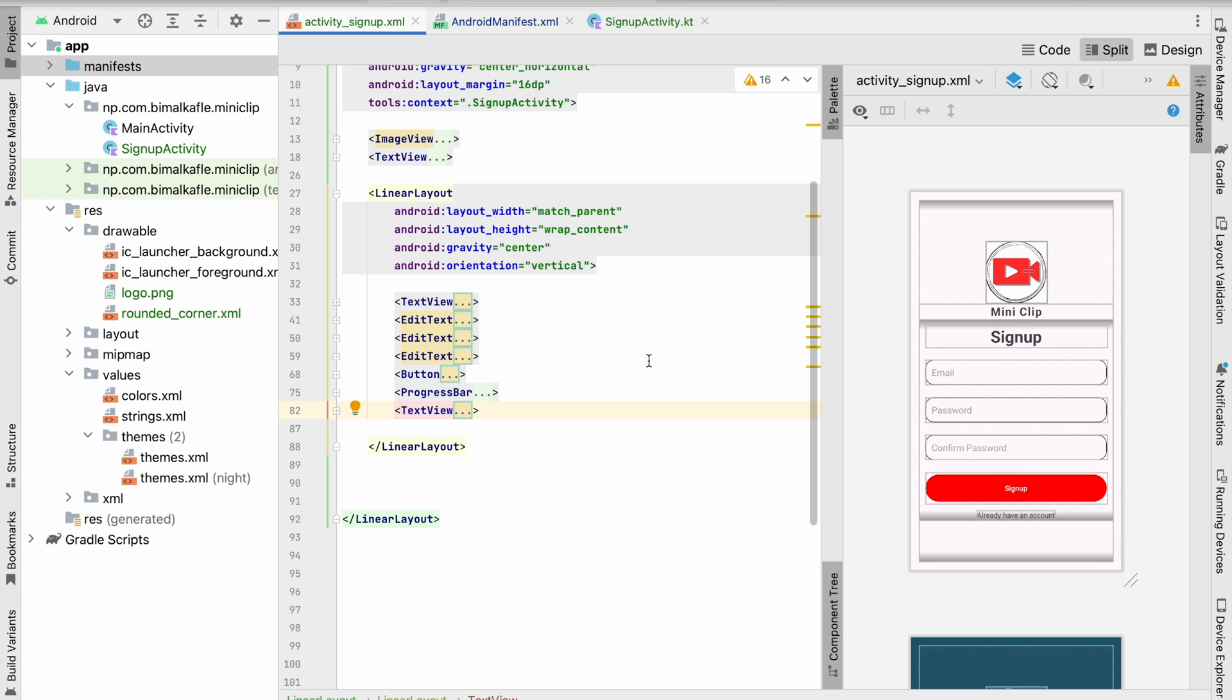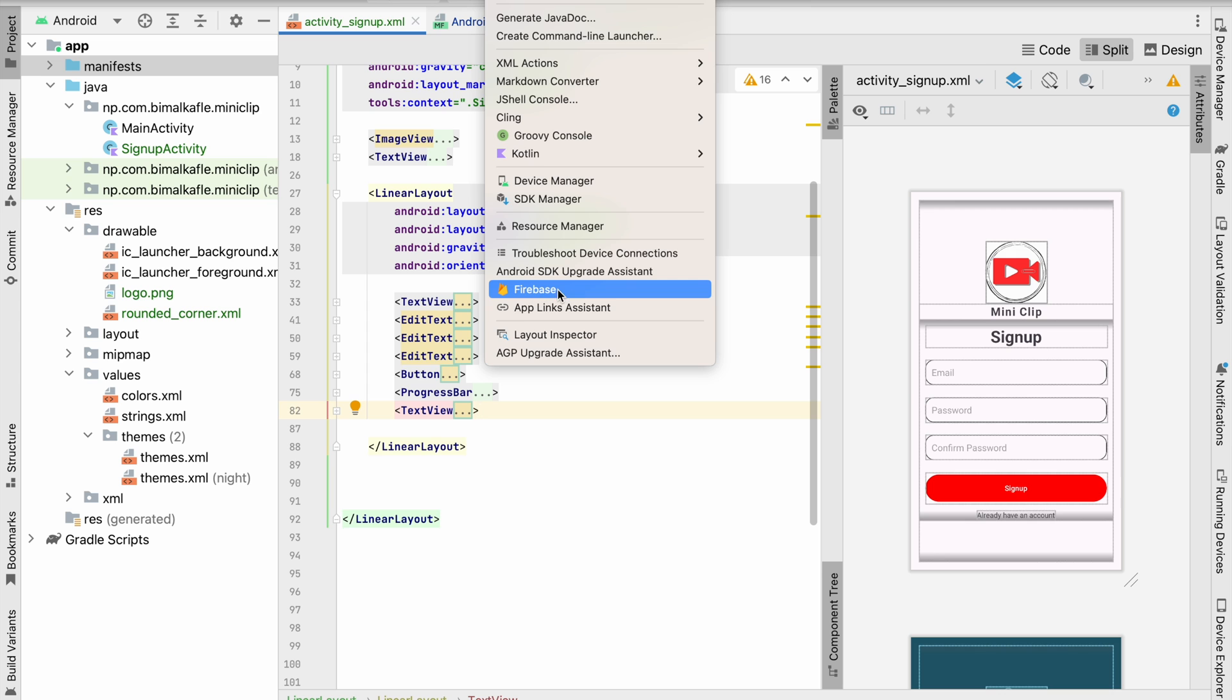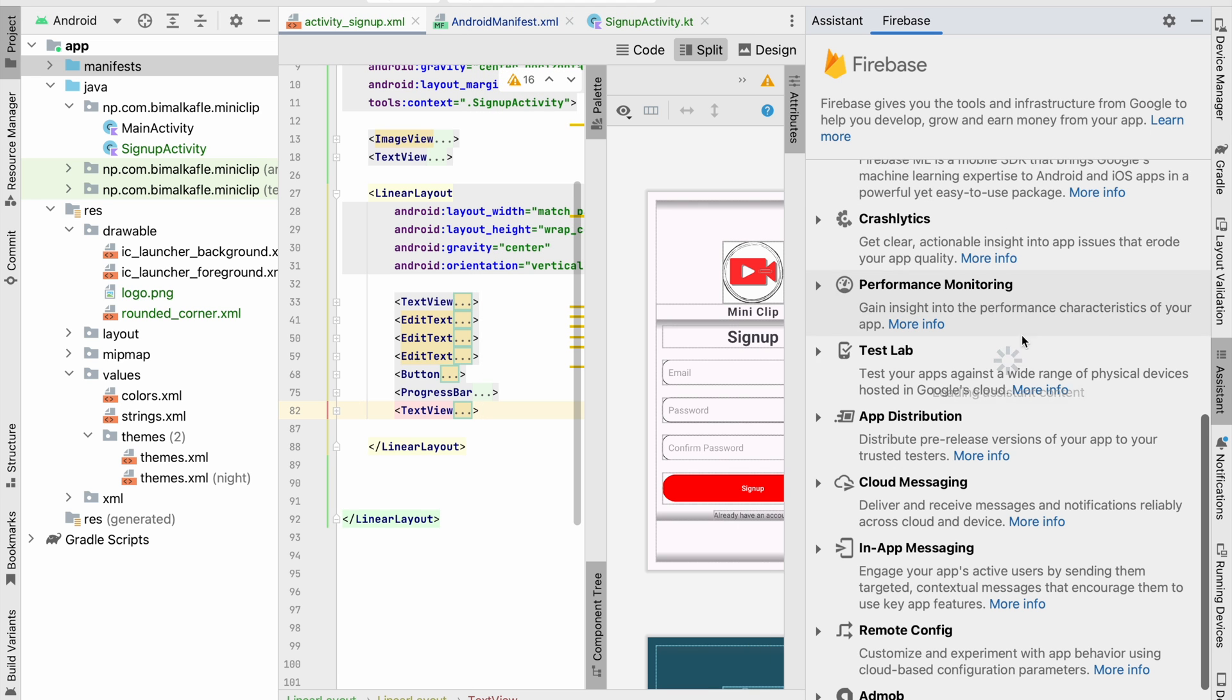To automatically connect from Android Studio, we have the option over here. If you go to Tools in Android Studio, you can see Firebase. Click on the Firebase button and it will open the assistant.